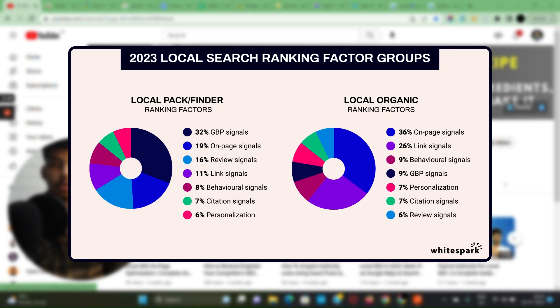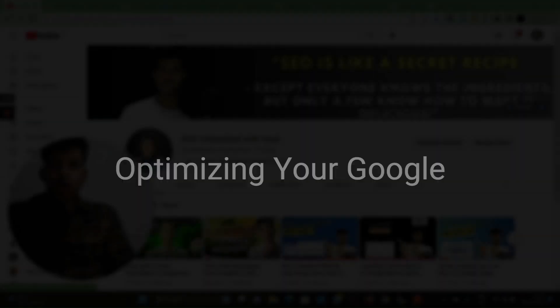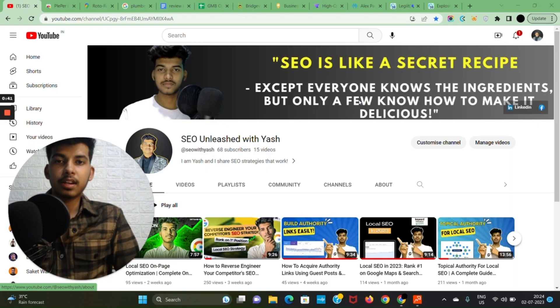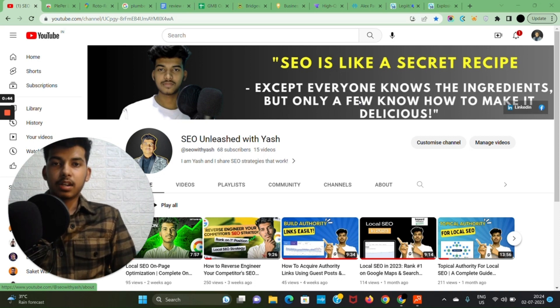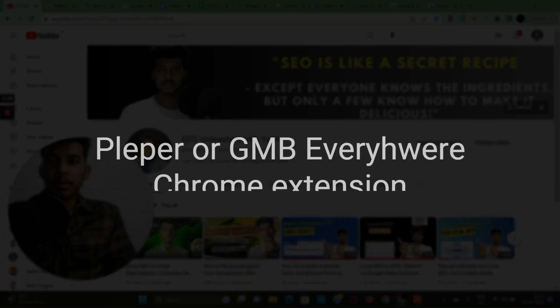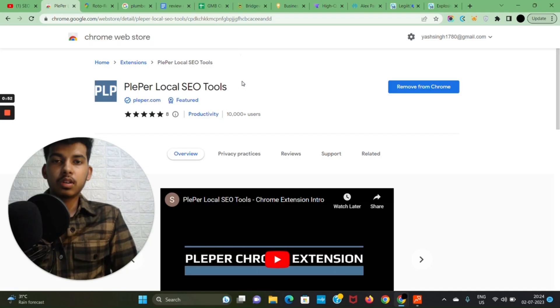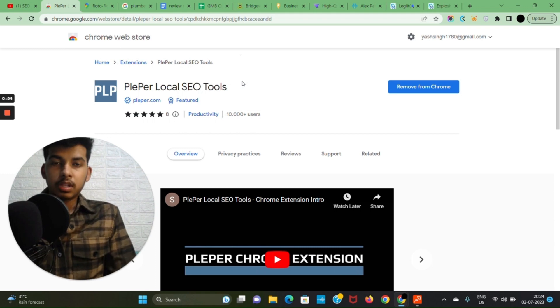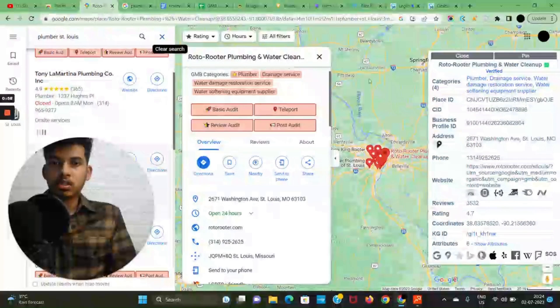First things first, let's talk about optimizing the Google Business Profile. We're gonna find the right category and then the right service for our business. To find your relevant category, first install Pleper Chrome extension or GMB Everywhere Chrome extension, as it will help us know the categories of a business profile.